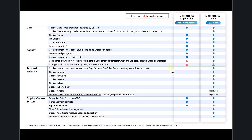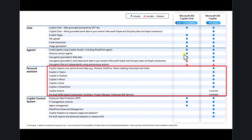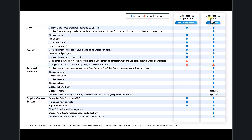You'll also see that Microsoft 365 Copilot Chat is not integrated into Teams, Outlook, or Word — none of the app-based areas you would normally work with. If you do have a paid version of Microsoft 365 Copilot, you will get all those features and functionality as expected.